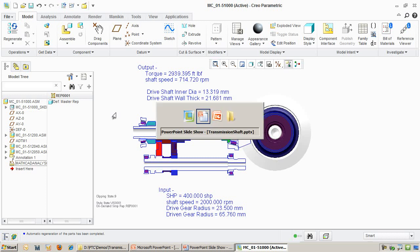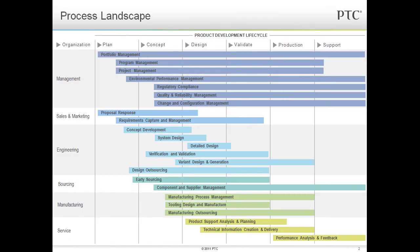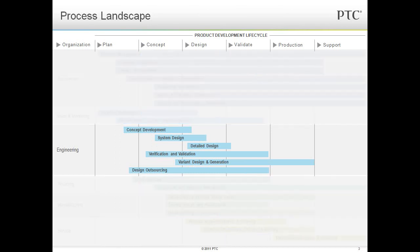Let's summarize this demo by seeing how it fits in with the PTC process landscape. The process landscape shows product development and various points of views that are relevant. Product development is a set of highly cross-functional and distributed processes that span the life of the product, from planning through support. We will focus on the engineering processes.